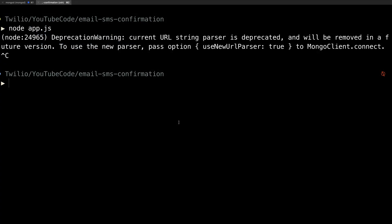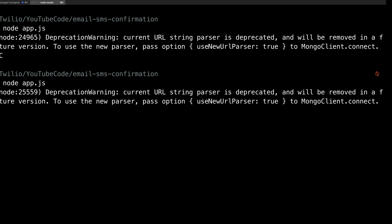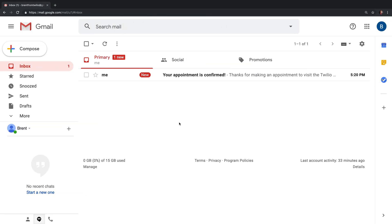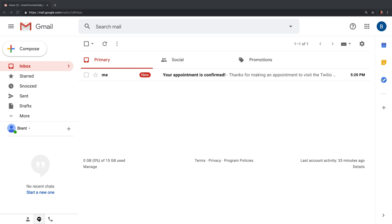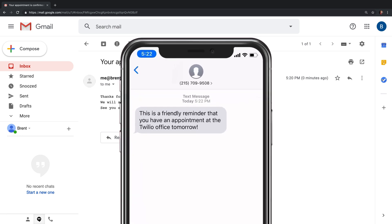With all of that code ready to go, we just head back to the terminal and run node app.js once again. Then heading over to my email account, I can see that the appointment has been confirmed. And then two minutes later, my phone will light up with the text message. There it is. And you can see that the timestamp checks out as two minutes after the email was sent.